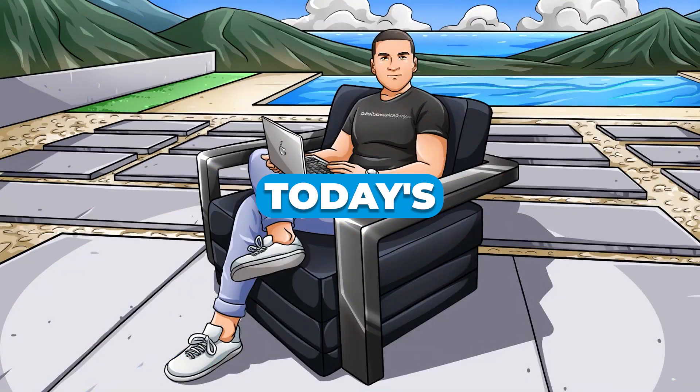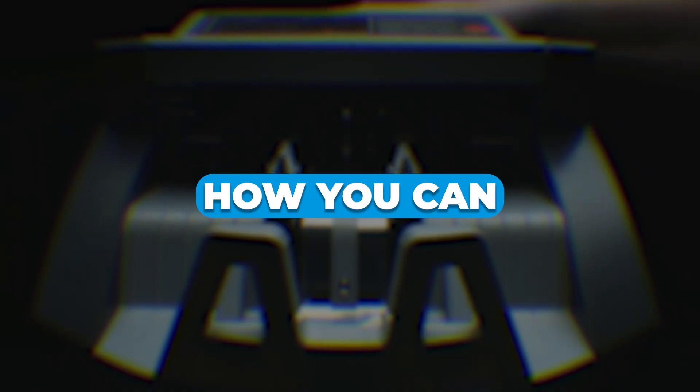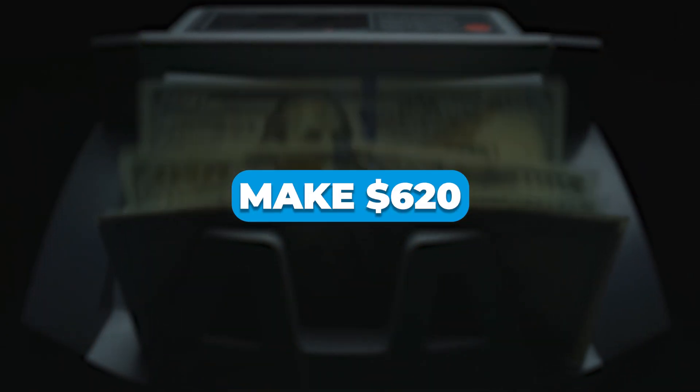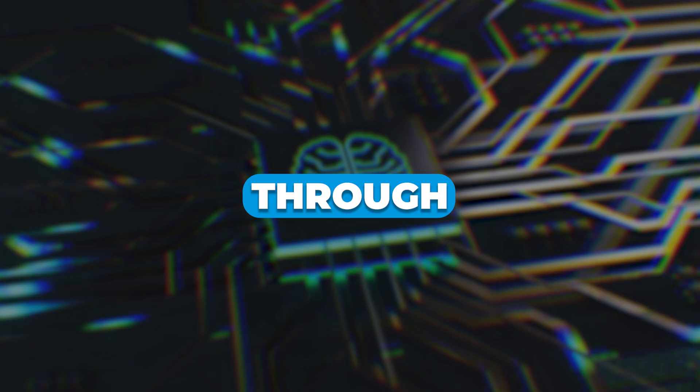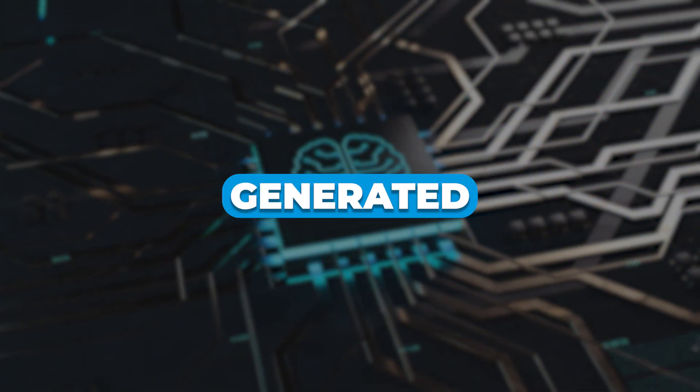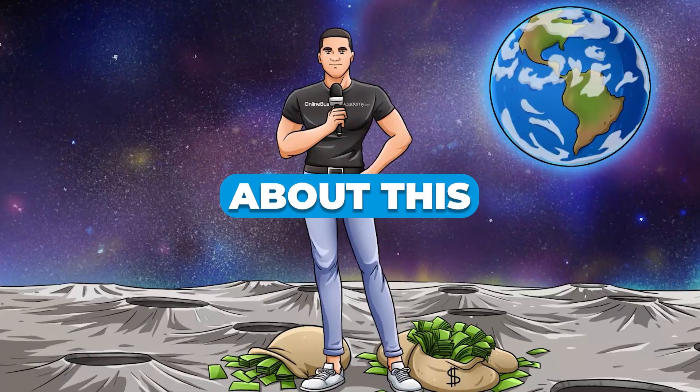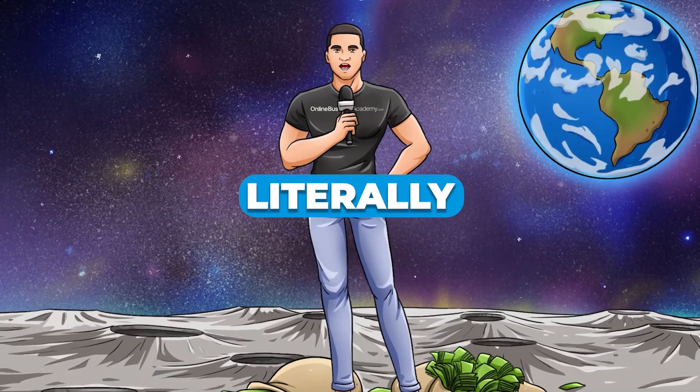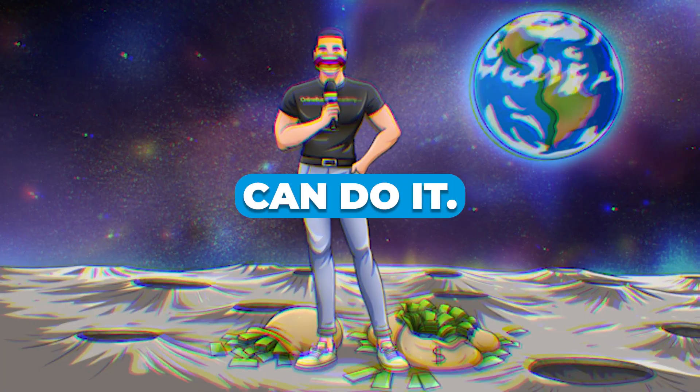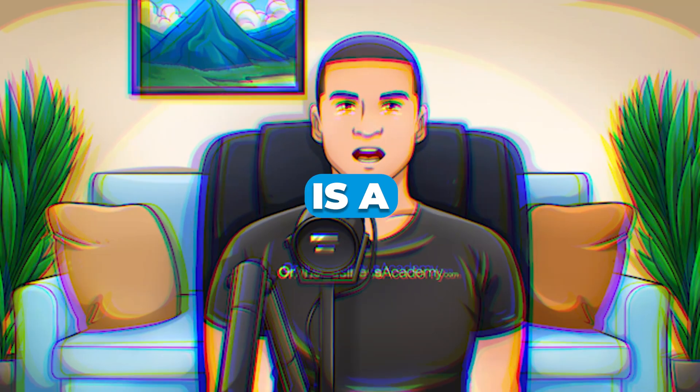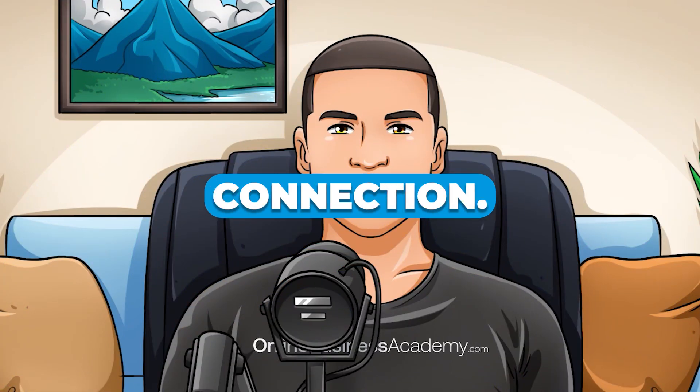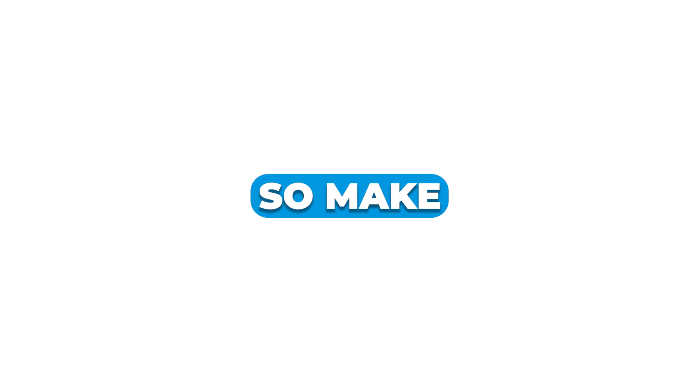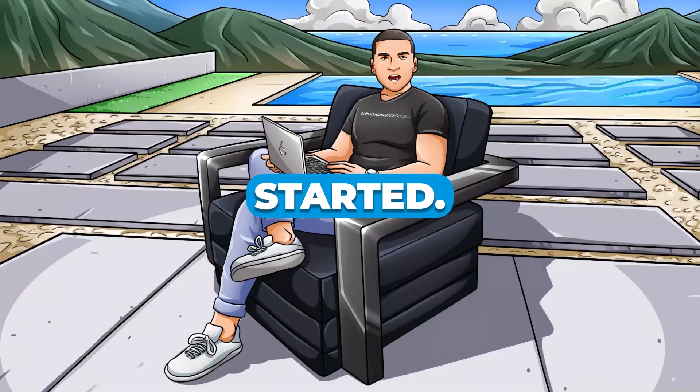Hey guys, so in today's video I'm going to show you exactly how you can make $620 per day through AI-generated videos. The best part about this method is that literally anyone can do it. You don't have to be any sort of tech expert at all. All you really need is a working device and an internet connection. So make sure that you pay close attention because I'm going to walk you through everything step by step. Let's get started.